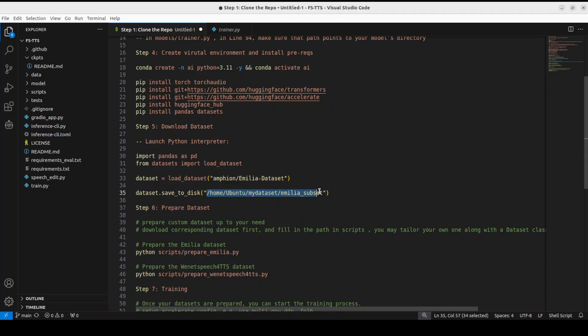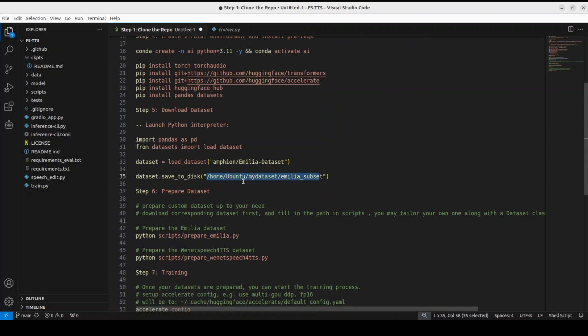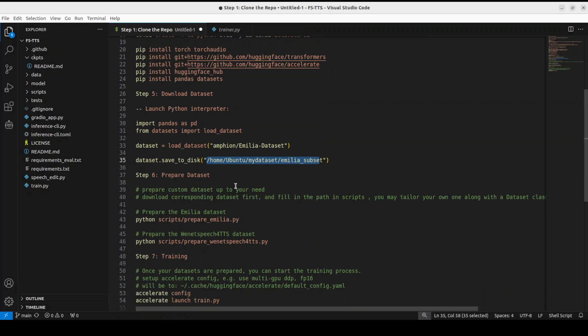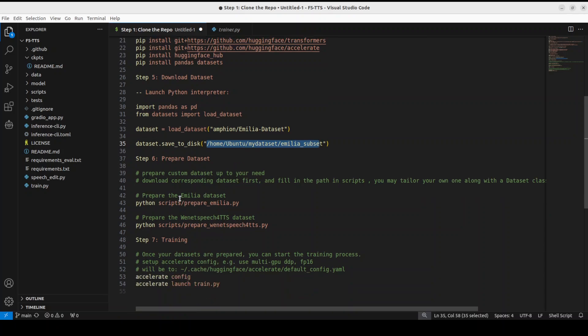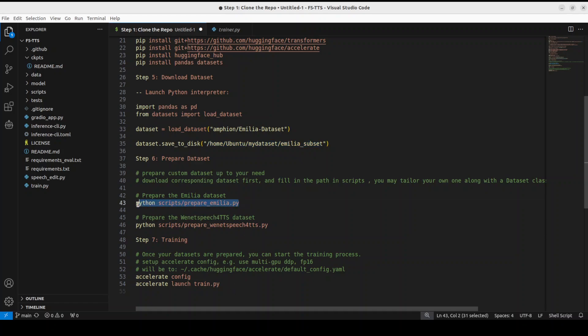So what this code is doing, it is loading the Emilia dataset from Hugging Face and then it is saving to disk at this path. Then we need to prepare the dataset. Now we are using the Emilia dataset. If you want to use your own dataset, I will shortly tell you what you can do. Let me go through this first.